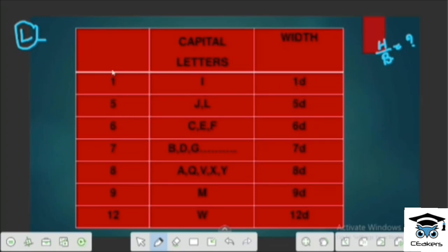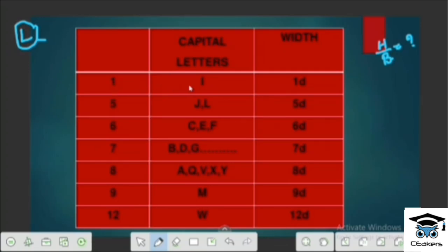The numbers grouped are: 1, 5, 6, 7, 8, 9, 12. Numbers in group 5 correspond to letters I and J. Numbers in group 6 correspond to letter C. Numbers in group 5 in the background have C as well.